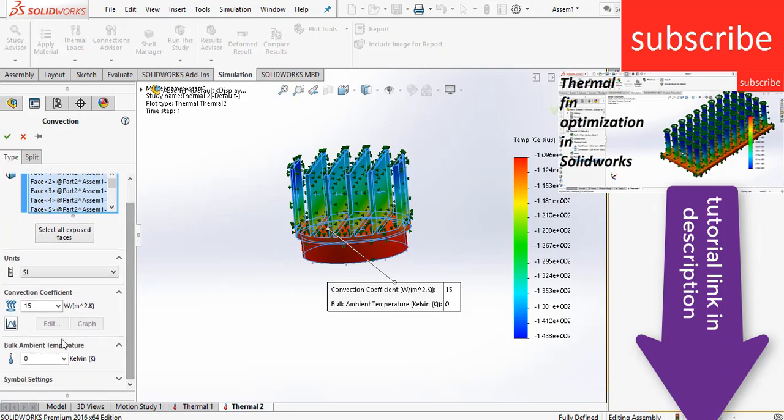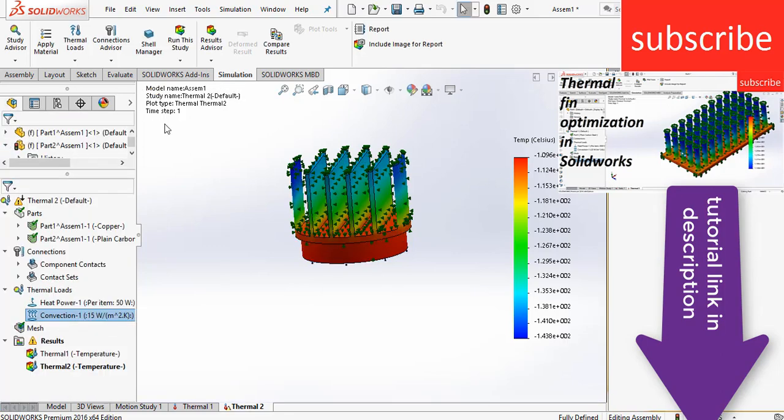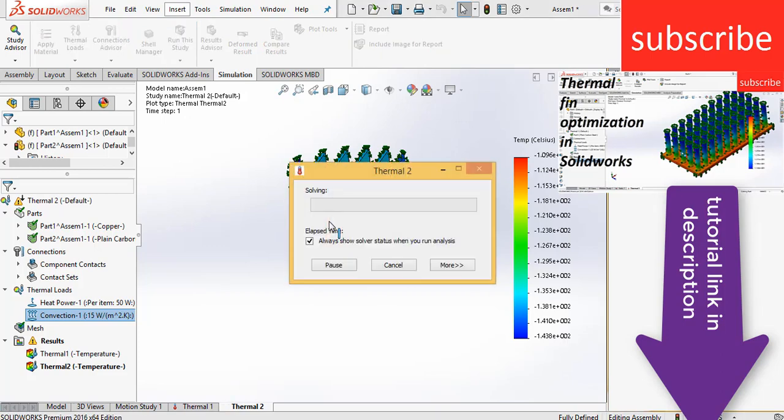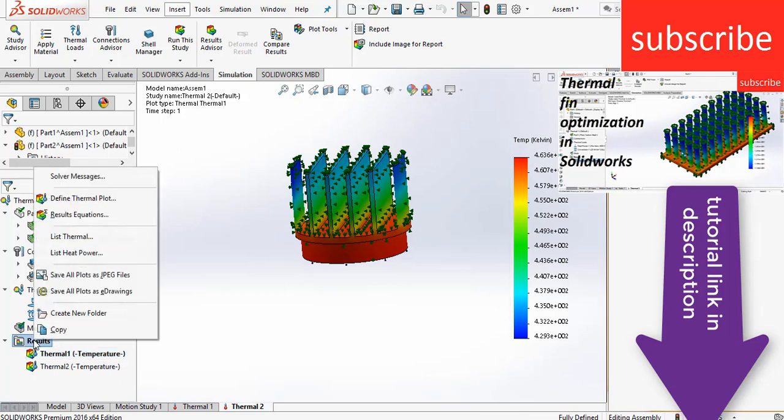So basically what happened during convection, right click on convection, click on edit definition. Basically what happened is here you see the bulk ambient temperature. Bulk ambient temperature basically means that it is occurring at a temperature where the room temperature is 0 Kelvin. So you know that 0 Kelvin is a temperature that cannot be achieved in real life, but here SolidWorks inbuilt takes the bulk ambient temperature to 0 Kelvin. So change this value to 300 Kelvin, that is near about 27 degrees Celsius. Click OK. After that, click on run this study.